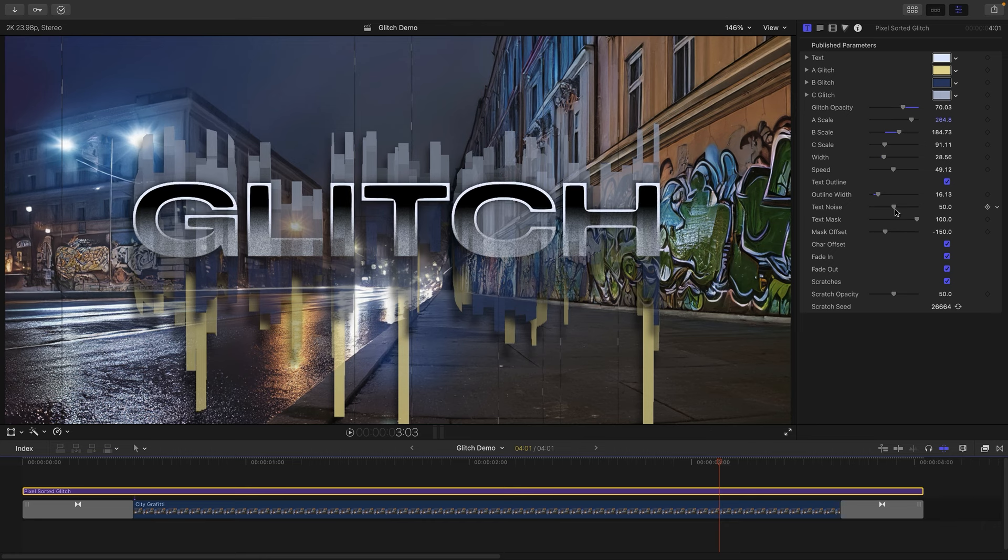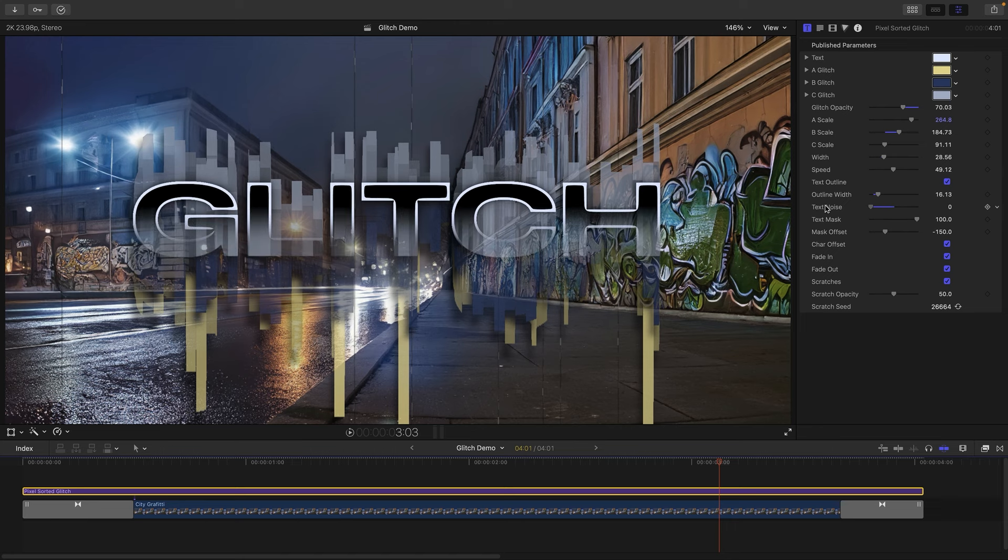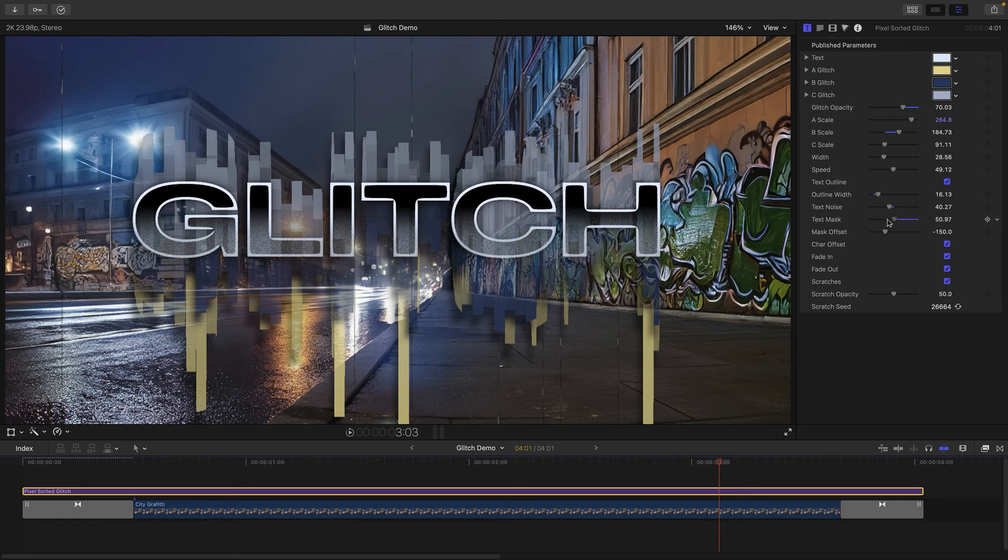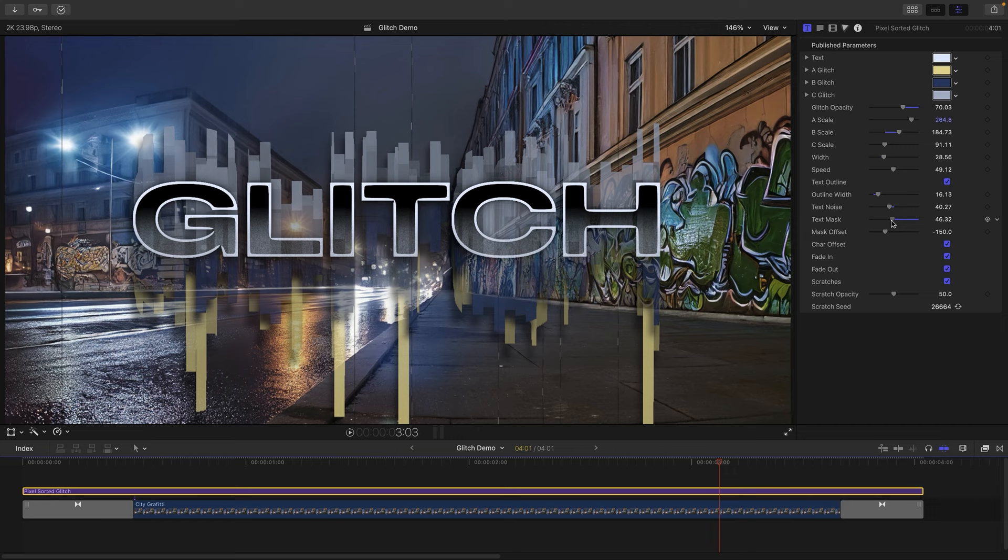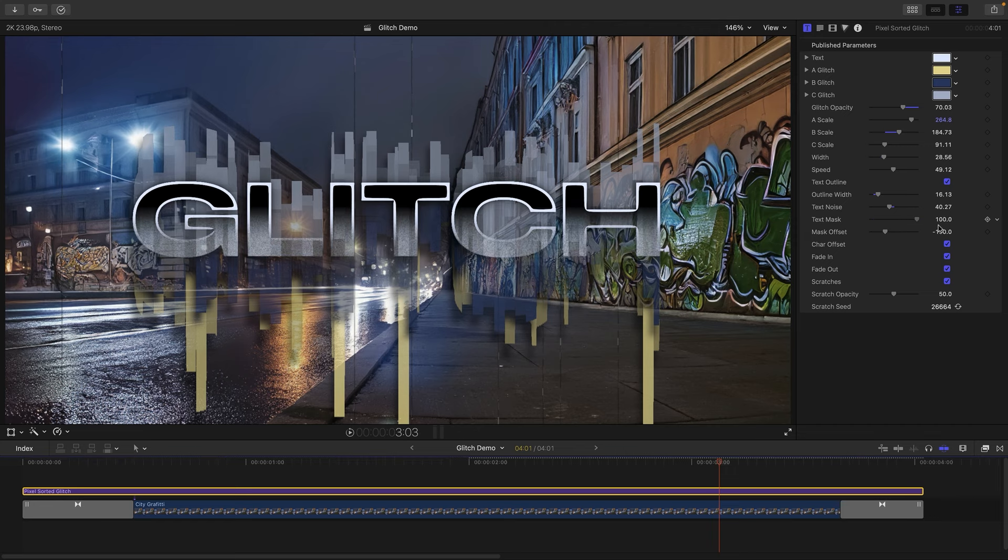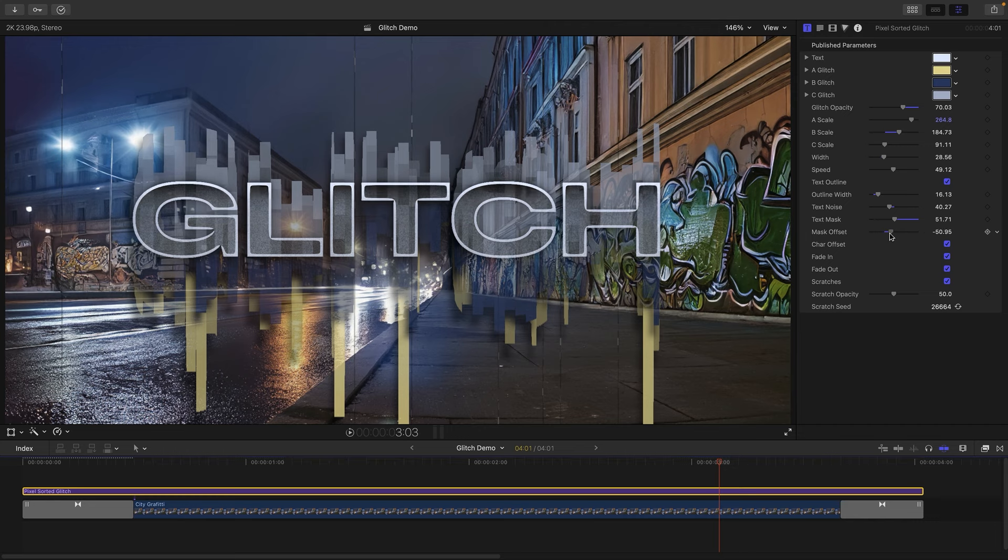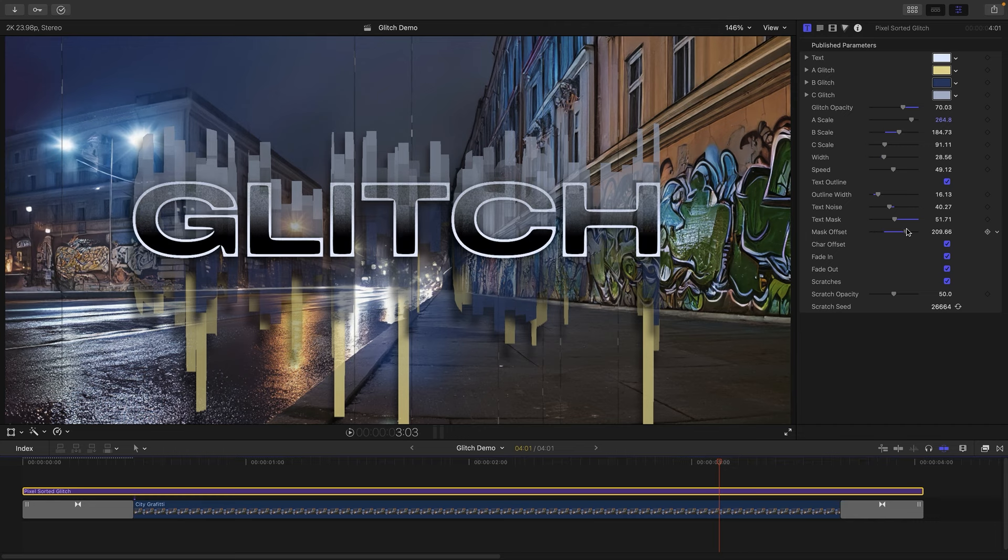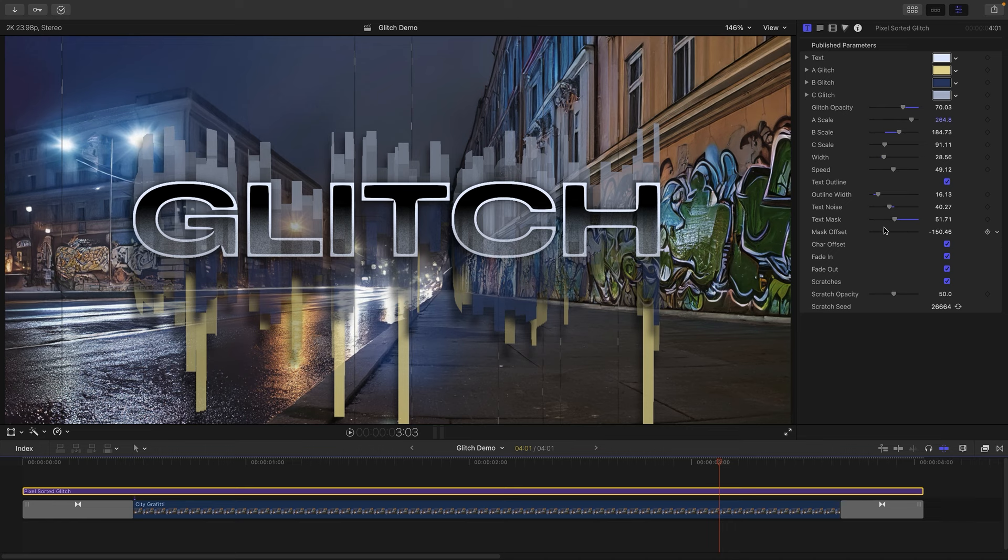What we can also do is affect this noise element here. So we can either just completely take it out if we want, or we can add even more. What we can also do here is use this text mask. So you can see we're sort of fading off the bottom of the text like that, and we can choose not to do it at all or to have it 100%. And we can also adjust the offset of that mask so you can see we can actually move it either to the top or the bottom.